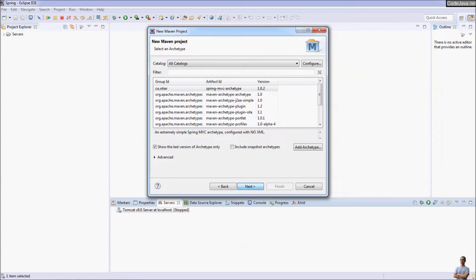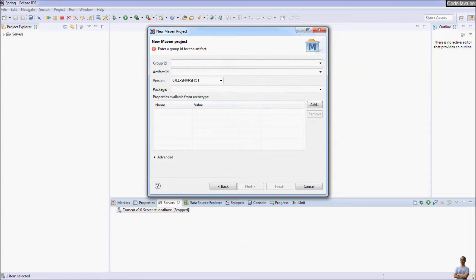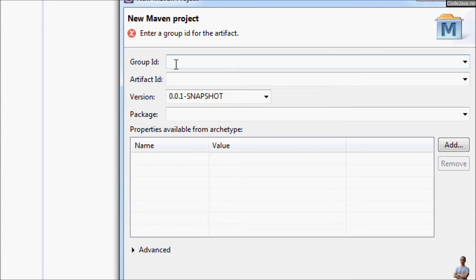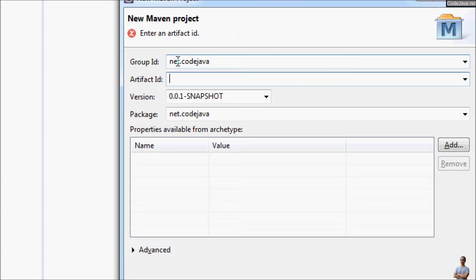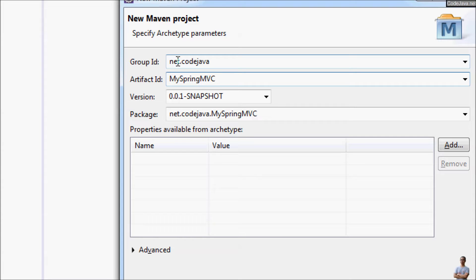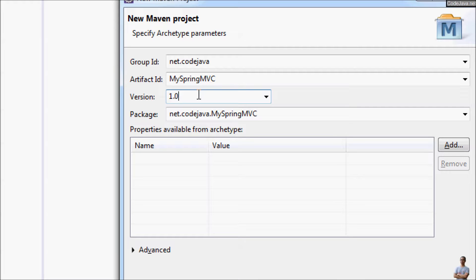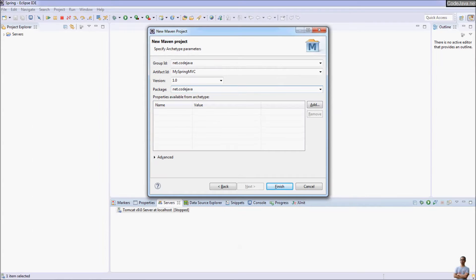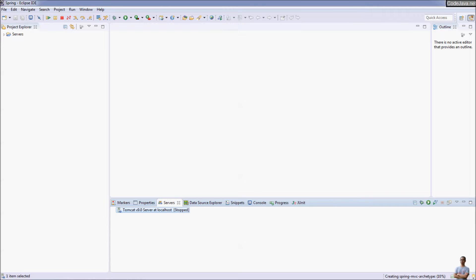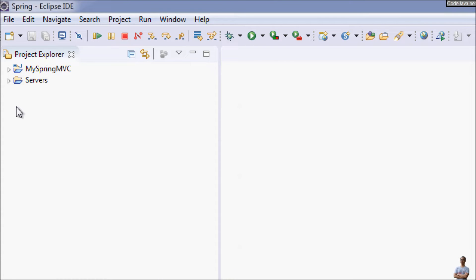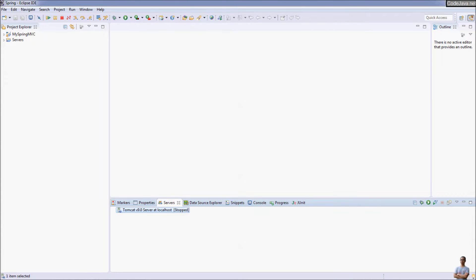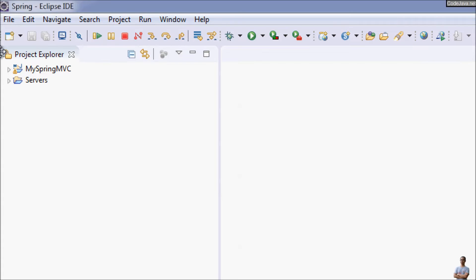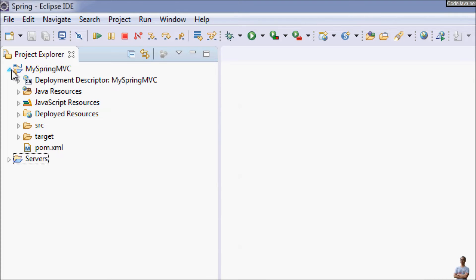Click next and then enter information for your project. Group ID is net.codeserver, artifact ID is my-spring-mvc. That's it, and click Finish.